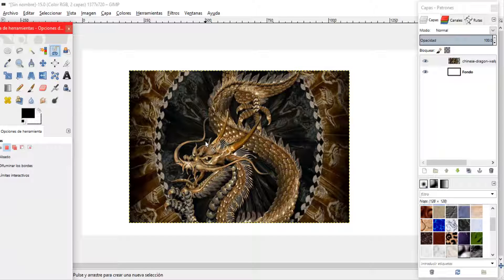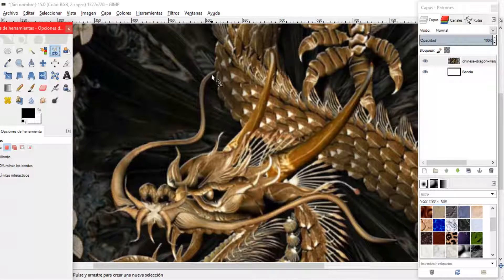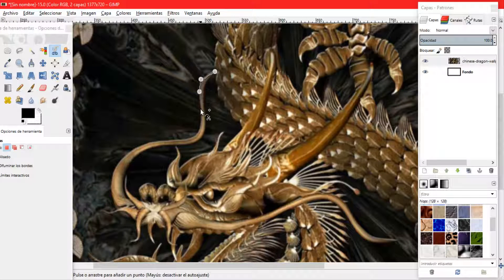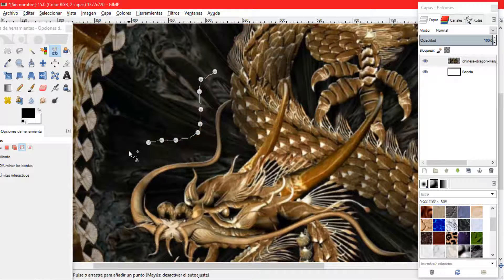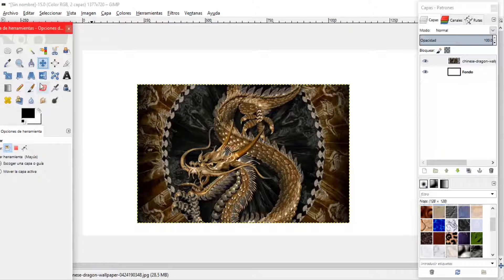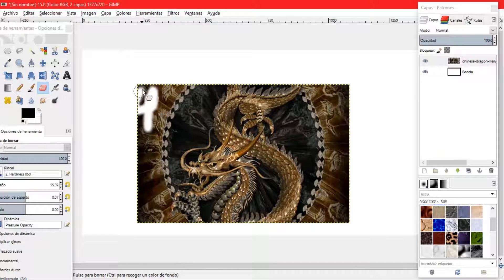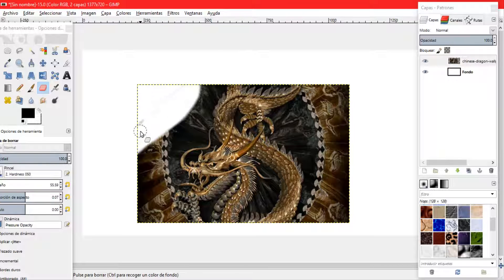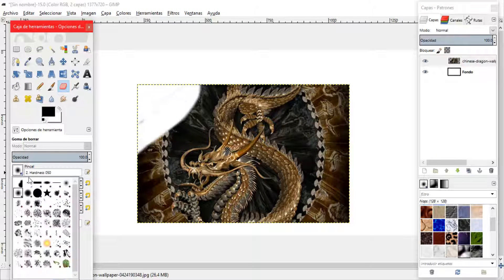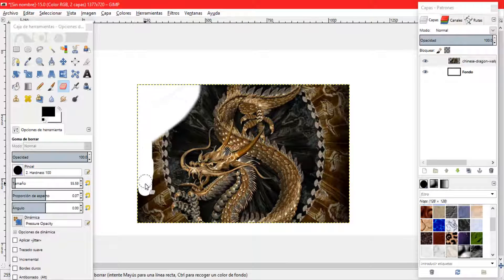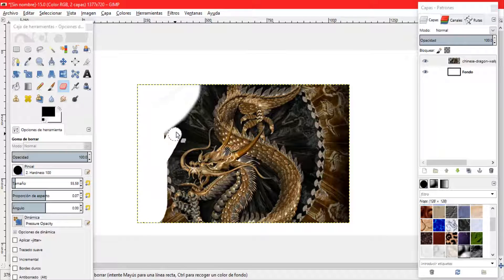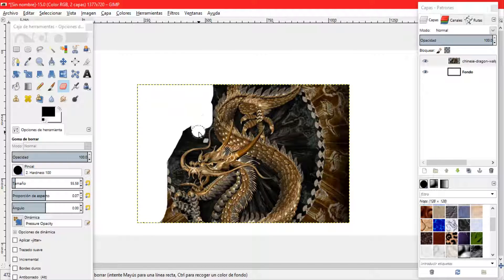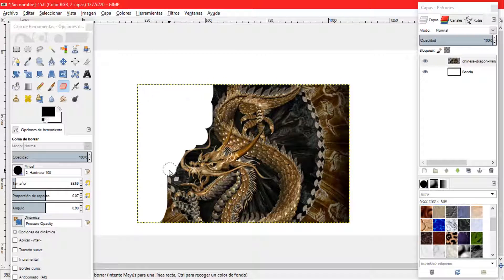Vamos a utilizar de varias formas lo que es la herramienta de tijera pero veo que me voy a llevar mucho tiempo en recortar la imagen. Vamos a agarrar la herramienta de borrador. Empezamos a eliminar lo que no queremos que contenga nuestra imagen. Aquí cambio de tipo de forma de borrar, elijo la de círculo completo sin difuminado y empiezo a eliminar el fondo del dragón.